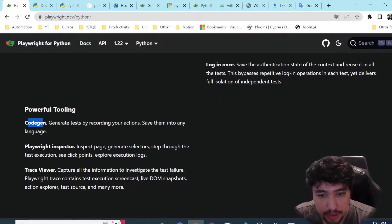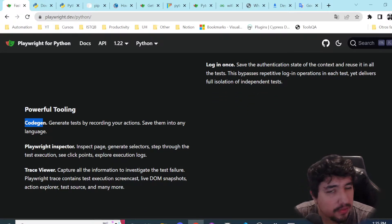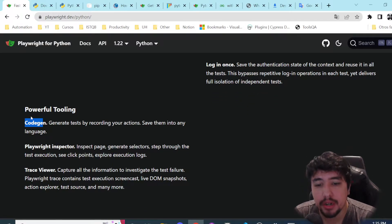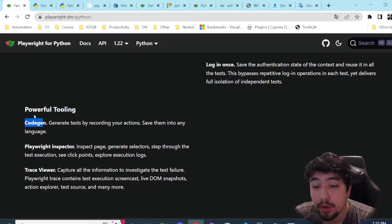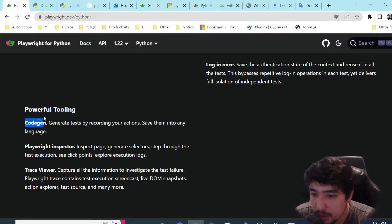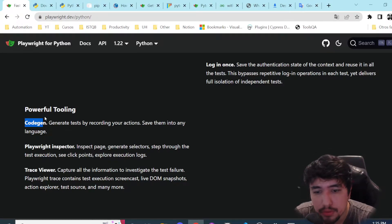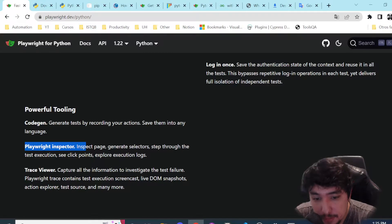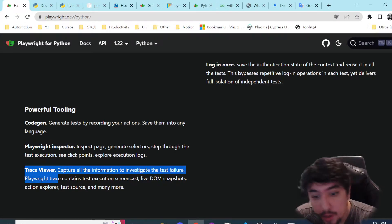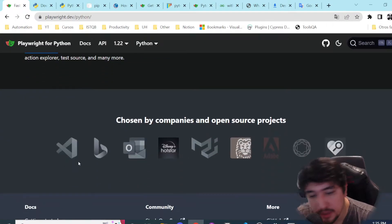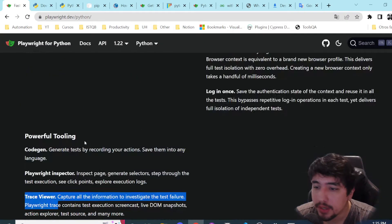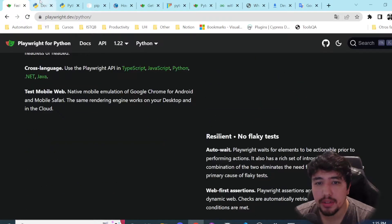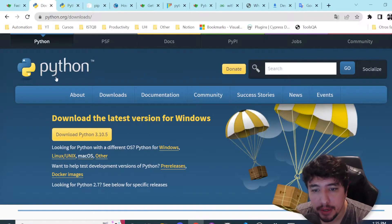They have a code gen tool, which is kind of a record-and-play tool — I'm planning to check that as well. We also have the Playwright inspector and a trace viewer that I want to show you in the next video. So let's go ahead and install Python.